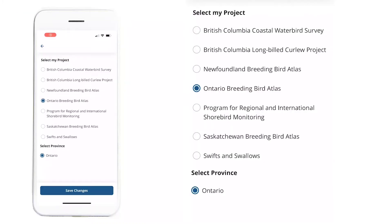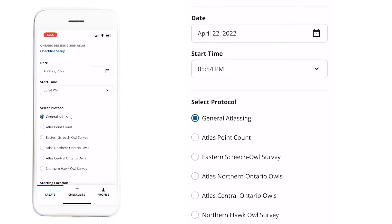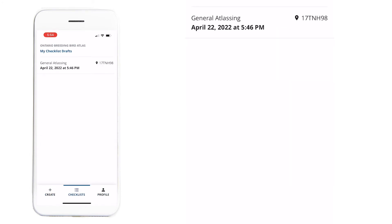When you first download the Nature Counts app, select Ontario Breeding Bird Atlas as your project. On the Profile page, if you scroll all the way down, you can screenshot your app version and iOS/Android version — this information is crucial for troubleshooting if you ever run into problems. Then go to Create a Checklist.